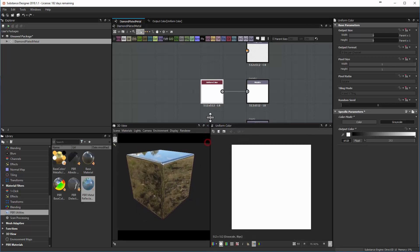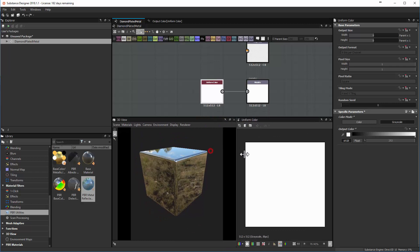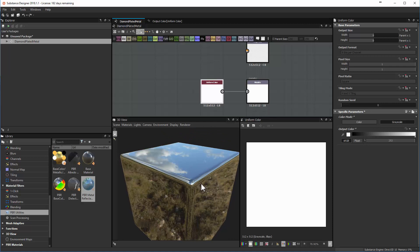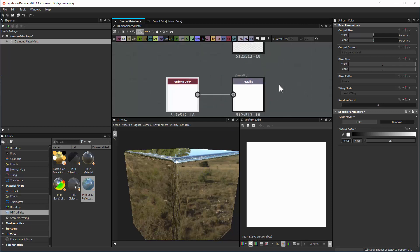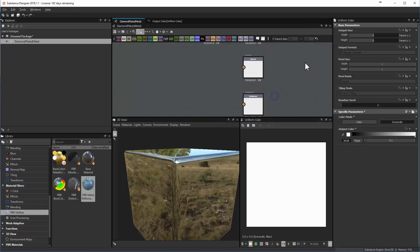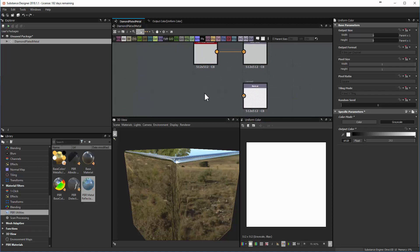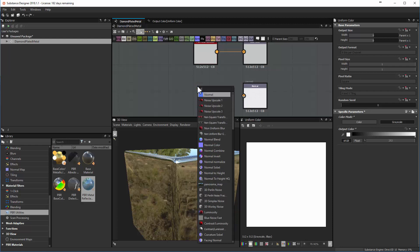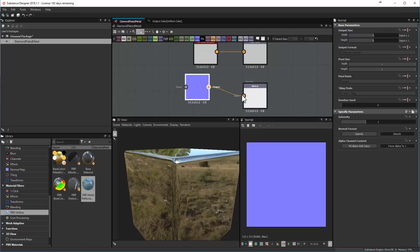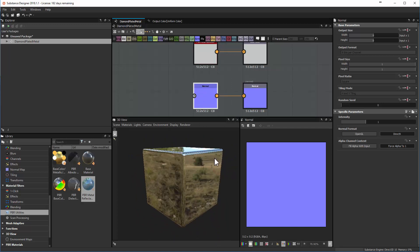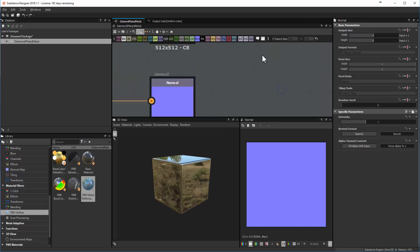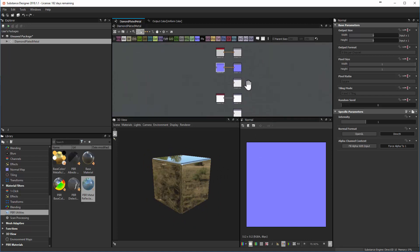There's a little issue — looking closely, you'll see some strange artifacting on the corners. This is because we don't have our normals set up. Early on we'll want to fix this: press the space bar, type in 'normal', bring in a blank normal node, and tie it to the normal output. This usually solves most of those corner artifacts, and gets us started with a reasonable facsimile of a metallic surface.